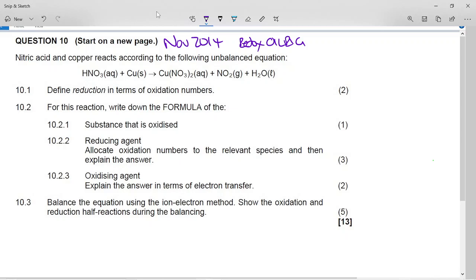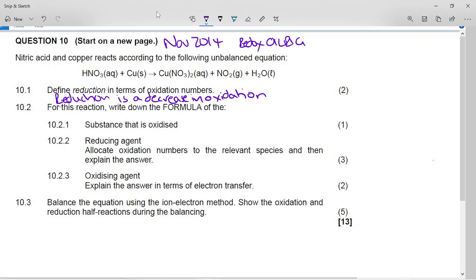What is reduction in terms of oxidation numbers? We remember OIL RIG: oxidation is loss, reduction is gain of electrons. But reduction in terms of oxidation numbers means a decrease in oxidation number — a decrease in oxidation number.